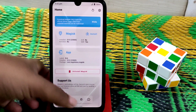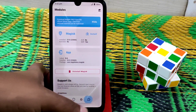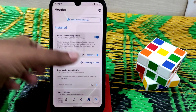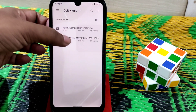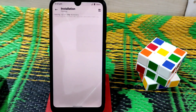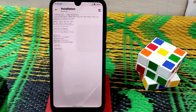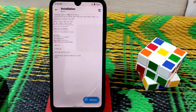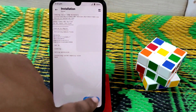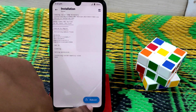Now go to Modules again and select your Dolby Atmos file. Let it be flashed, then reboot your device and you will have Dolby Atmos installed. You can see the reboot button here — just click on reboot.